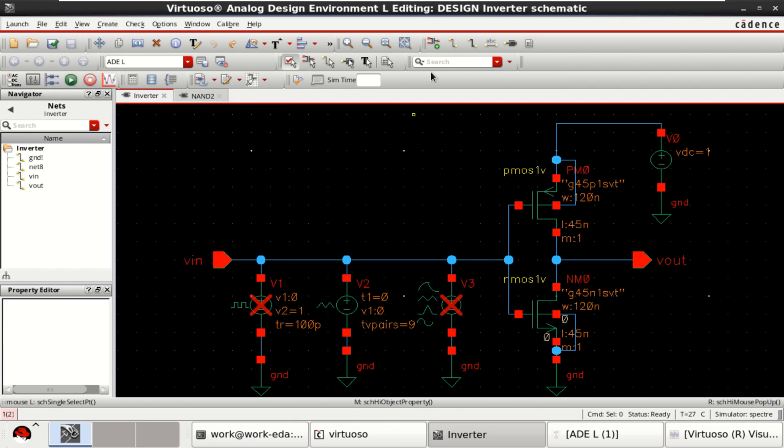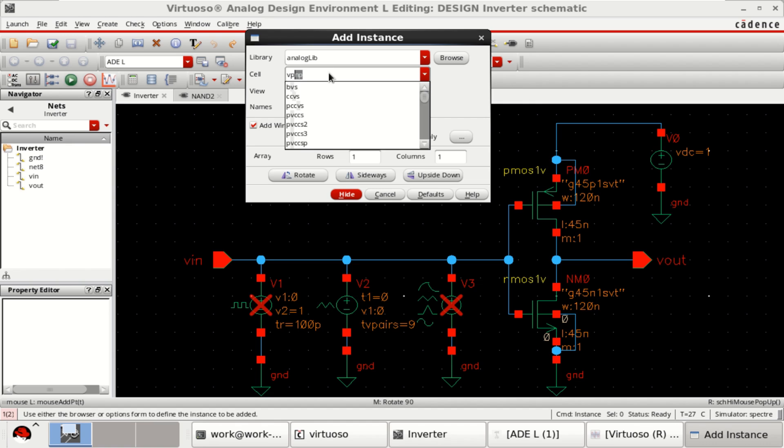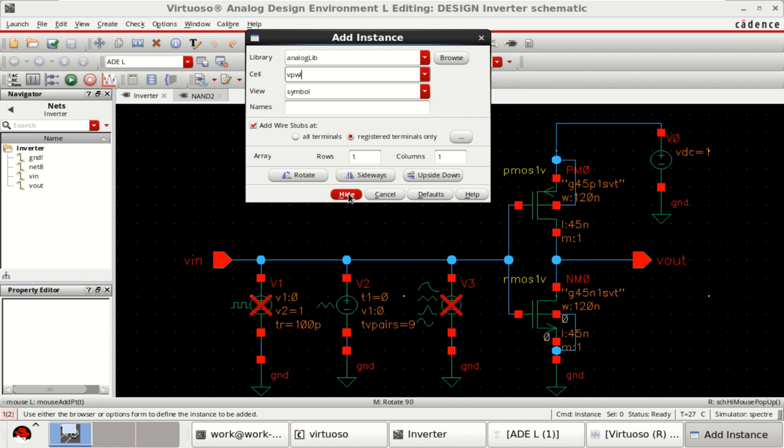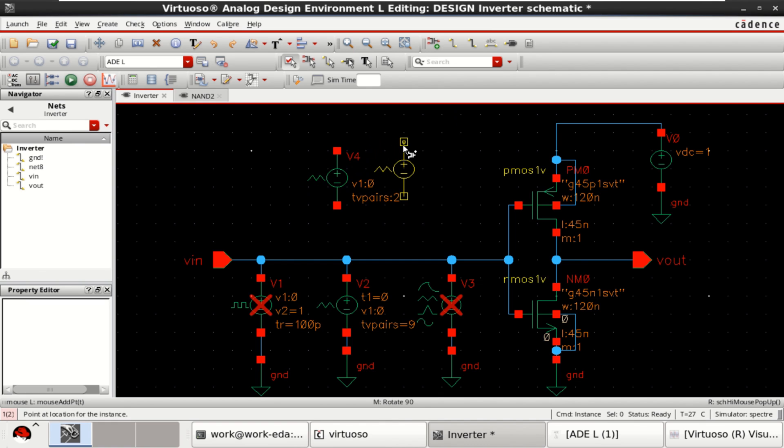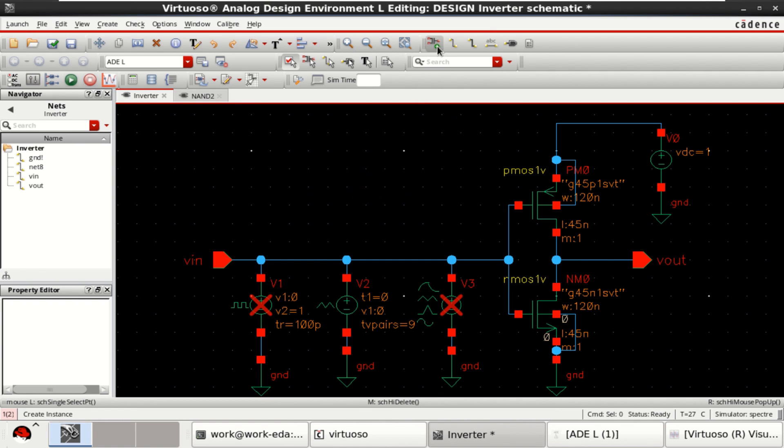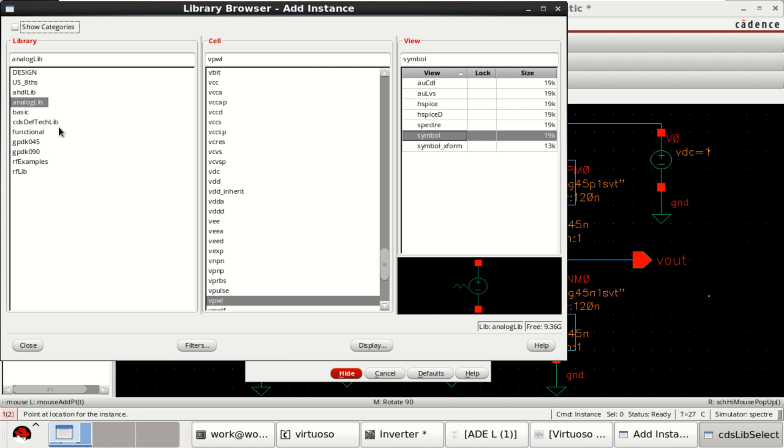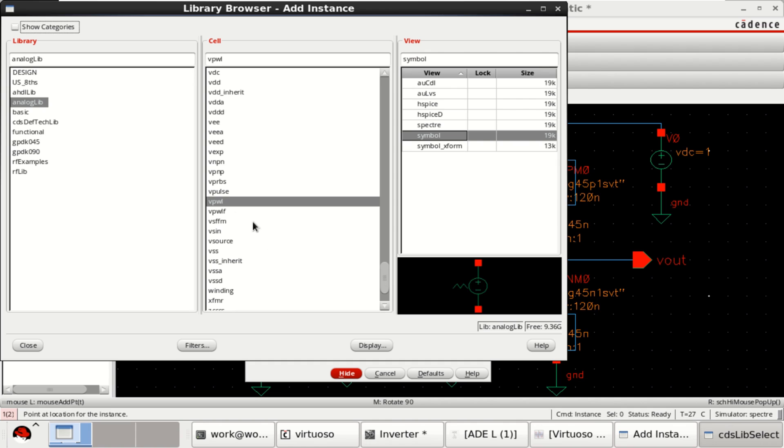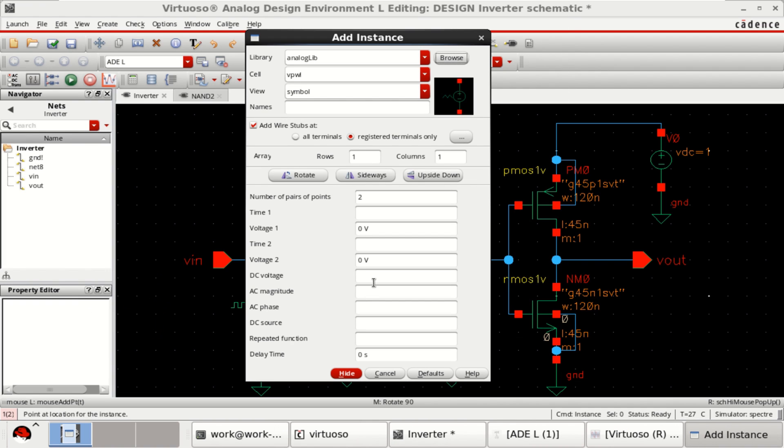If you want to get this, go to the instance. Go to the analog library. And vpwl. So, this is the source. Or if you want, you can go to the browse. There you can find vpwl. A pulsed source.